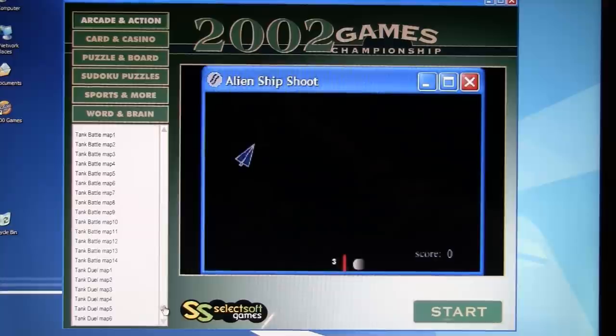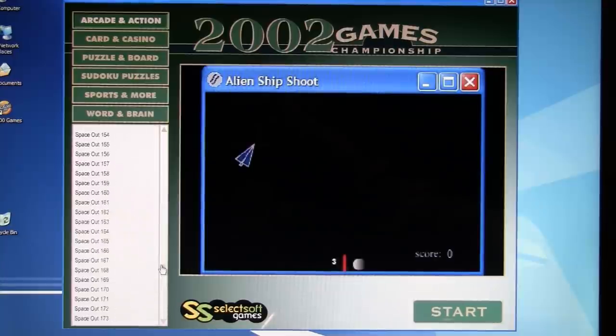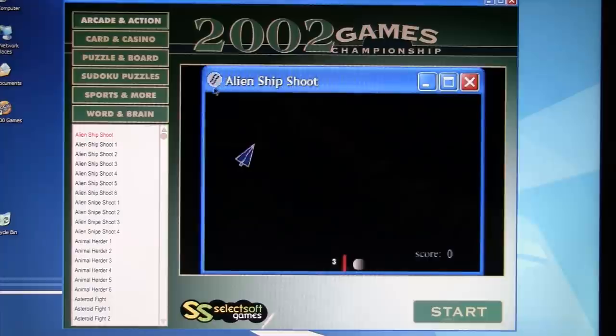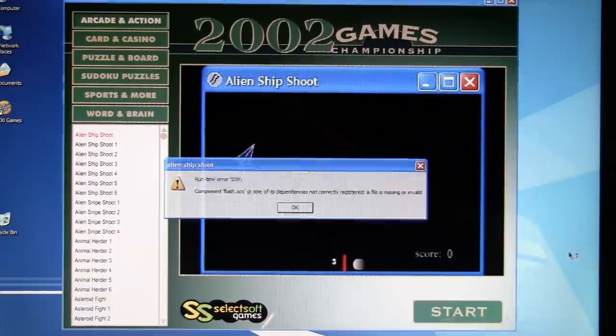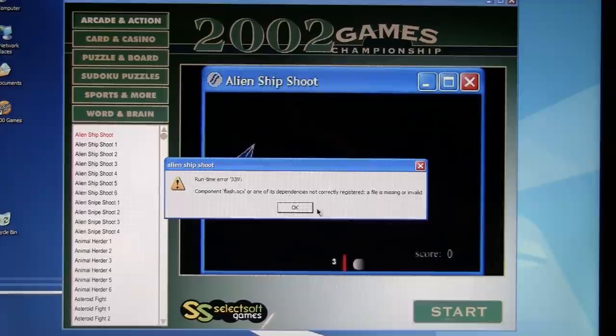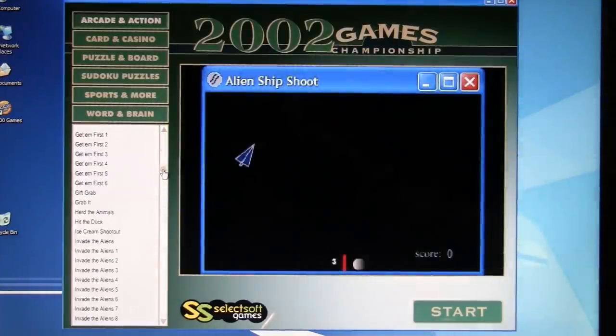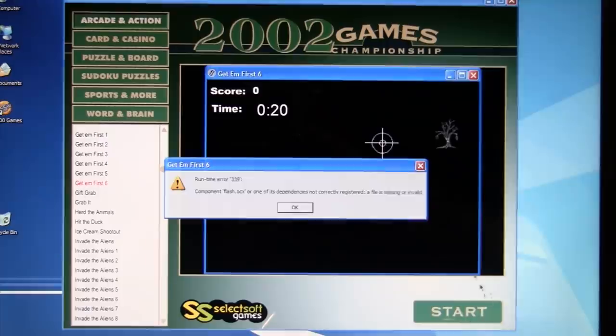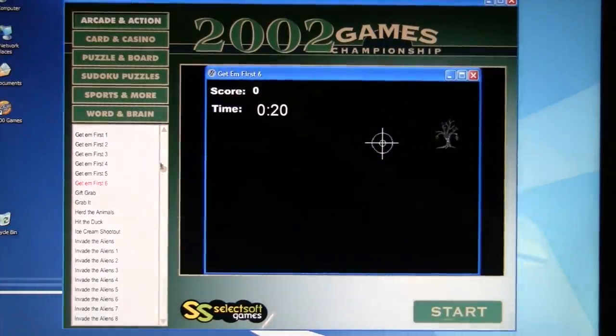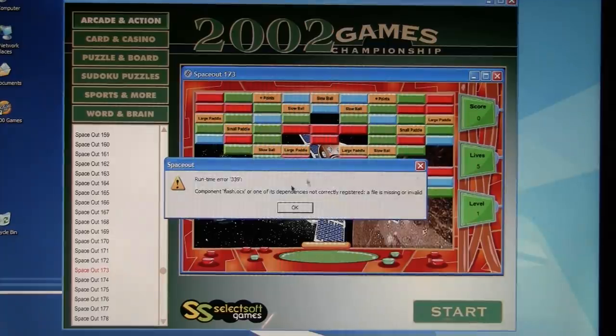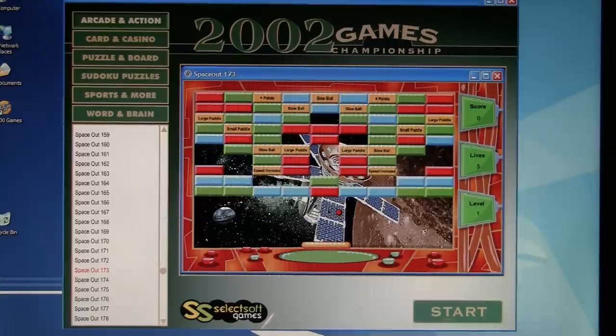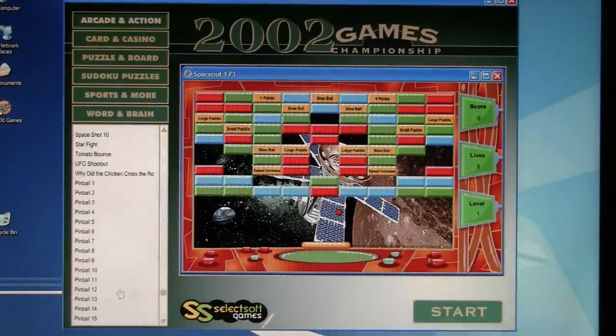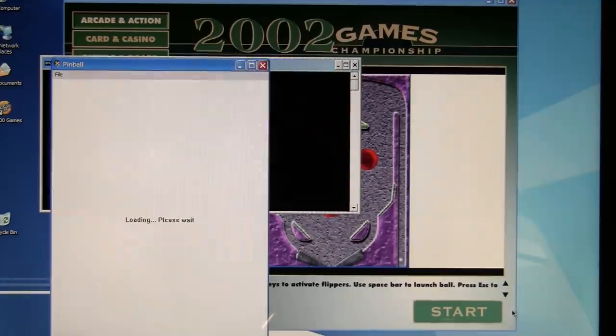So like, each level of the game is listed separately. I'll go with the first one here, Alien Ship Shoot. What? Component Flash.ocx or one of the dependencies not correctly registered. So are these all Flash games? Can I run any of these? These are all Flash games. I don't even know if I still have an old copy of Flash I can install on this.